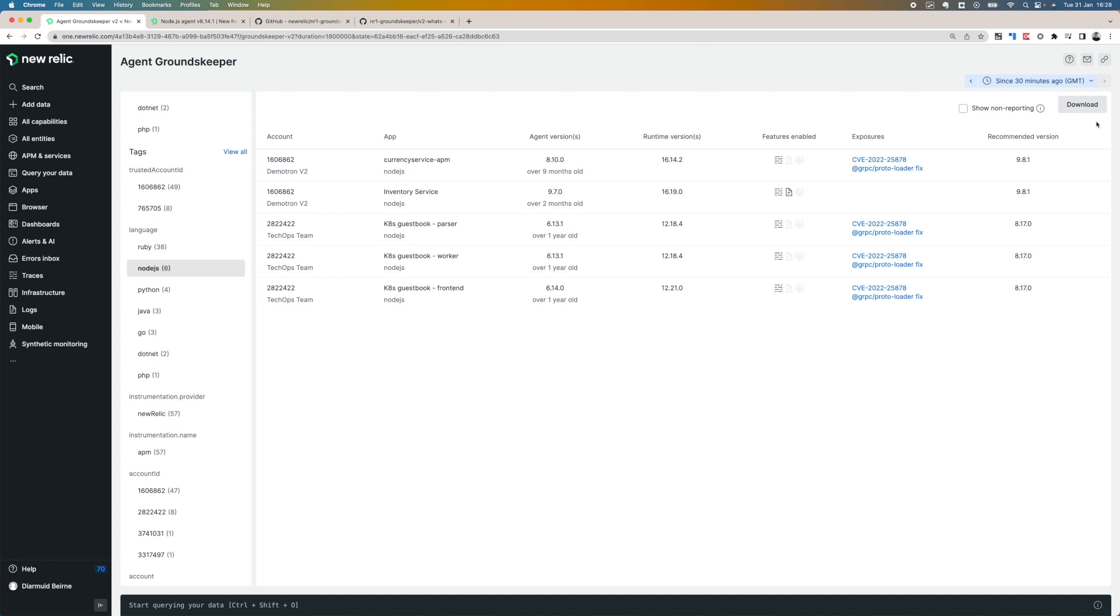Another great feature is that you can export this as a CSV and then use this for project planning purposes. Thank you for watching this episode of DataBytes and make sure to check back for new episodes.